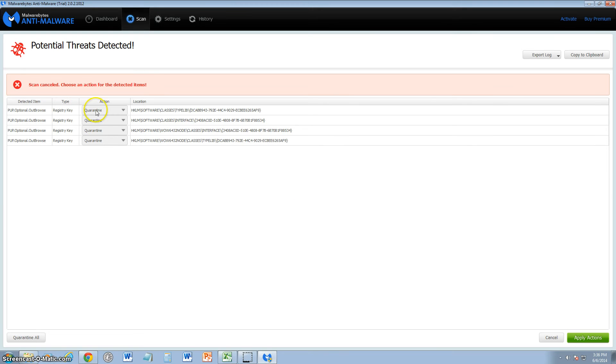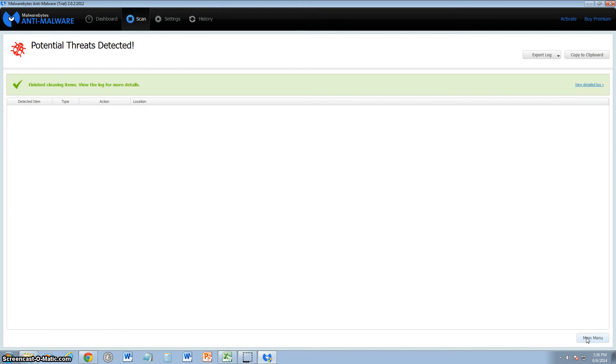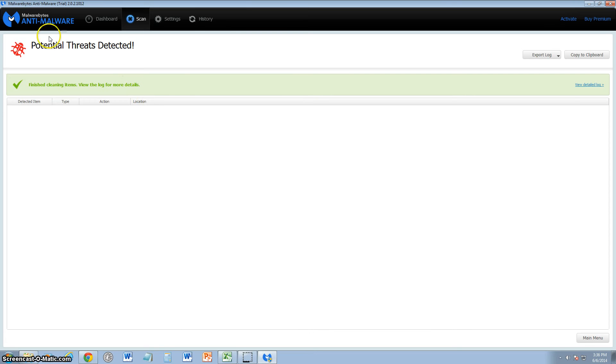Alright, we're going to go ahead and quarantine. Tell it to quarantine and click on apply actions on the green button. And there we go, they're quarantined. So that's good. I'm going to have to do a full scan because that was only a scan for 10 seconds and I canceled it. But right off the bat, I found some potential threats, so I'm pretty impressed.